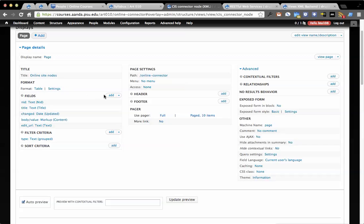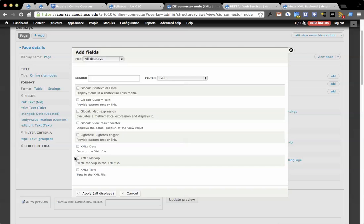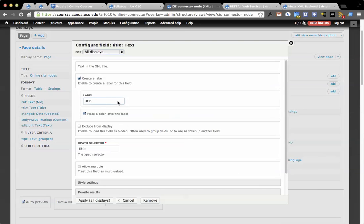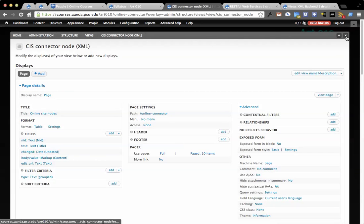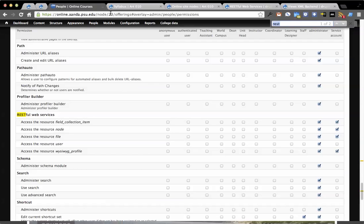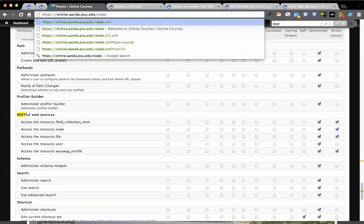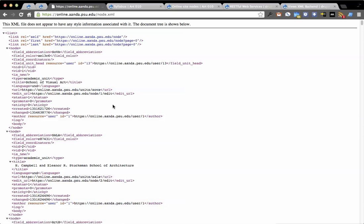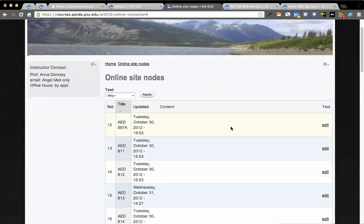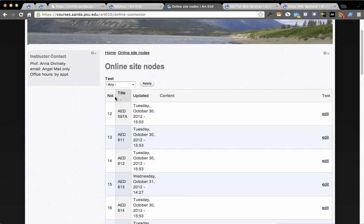Then for fields, you actually add XPath statements, which is kind of interesting. So you do XML, and in this case, I do text. Text in the XML file. It also does markup, which is really cool. So let's look at this one. So this is the title. The XPath selector is title because I know I'm looking at nodes. So basically what this is all doing is it's going to online.ana, and it's going to node.xml. And then it's going to take this information and present it back on the screen as a view.